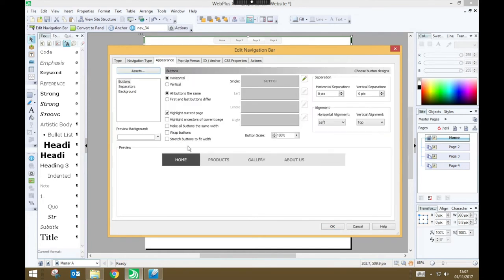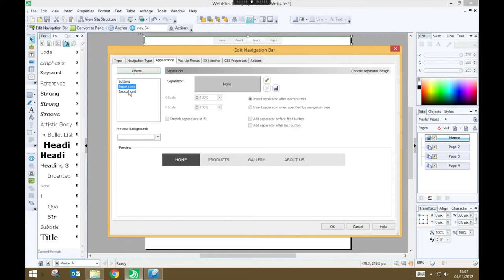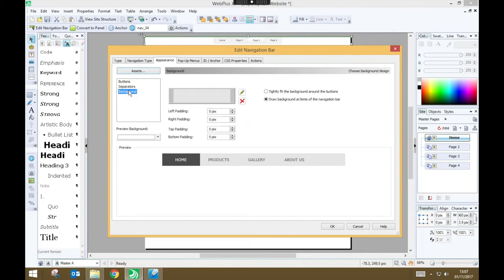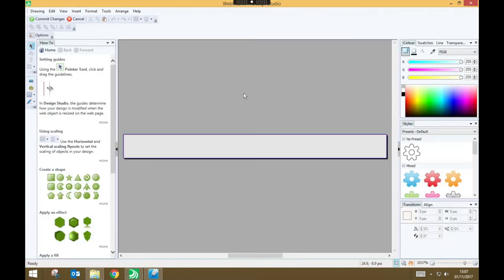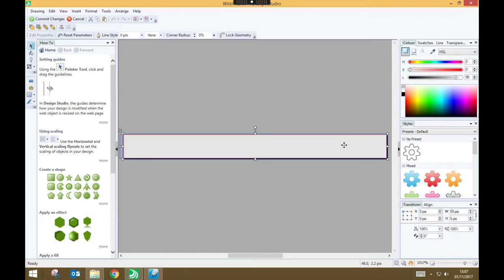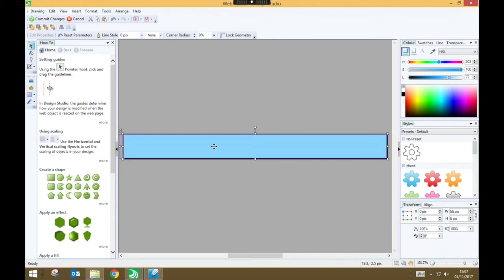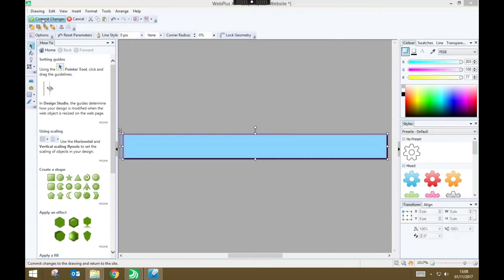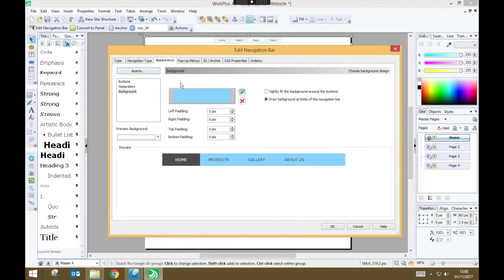And under Appearance, we can look at the different parts of our navigation bars. We've got buttons, separators, and a background color. First of all, I'm going to change the background color. So I click on the Edit button, and I'm just going to select the sort of rectangle that forms the background, and I'm just going to choose a nice bluey color, something appropriate for a water park. Once I've got that color as I want it, I just need to press Commit Changes. And that changes the background color for my navigation bar.